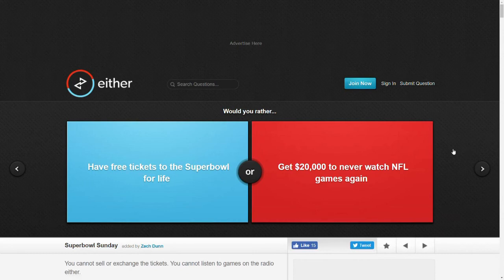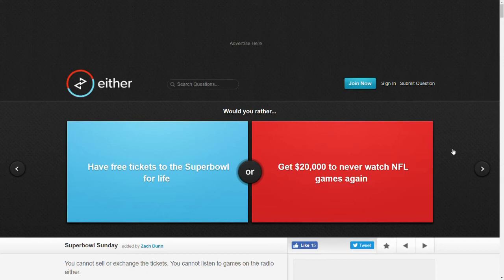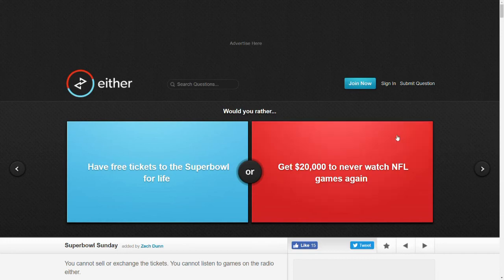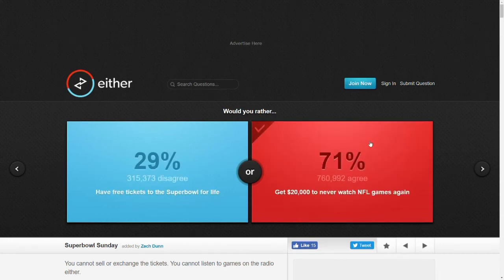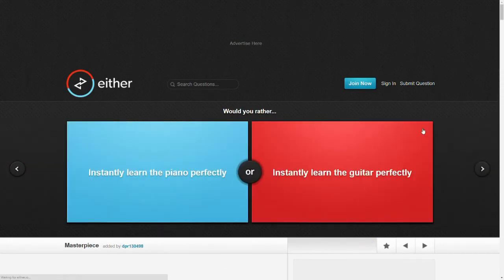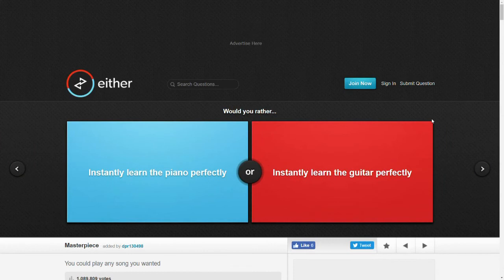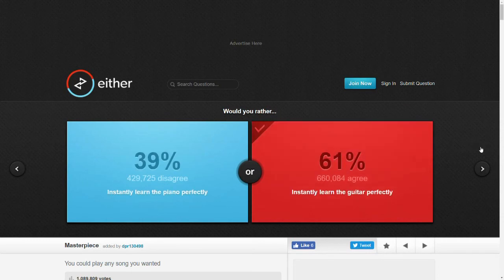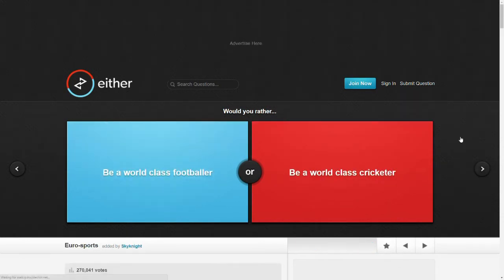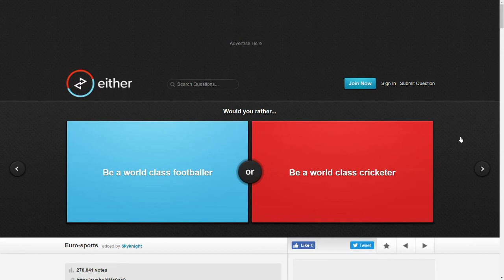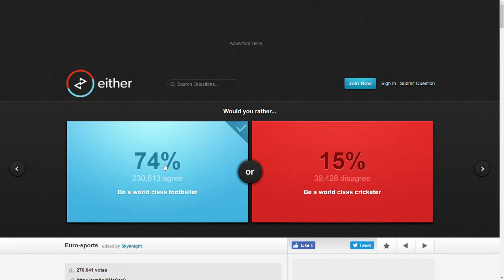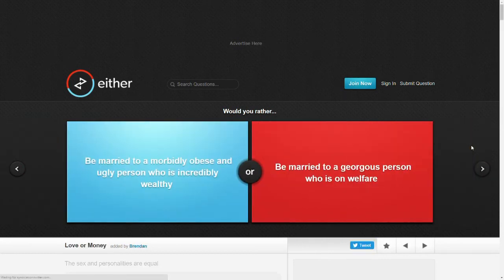Would you rather have free tickets to the Super Bowl for life or get $20,000 and never watch NFL games again? What? Someone will pay me to never have to watch football again? Hell yeah! Would you rather instantly learn the piano perfectly or instantly learn the guitar perfectly? I'm gonna go with guitar. I play both, but guitar is more of my thing. Be a world-class footballer or a world-class cricketer? Well, since it's obviously Europe, I'm gonna go with soccer slash football. Who cares about cricket?